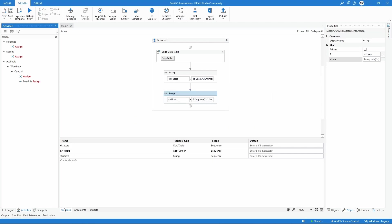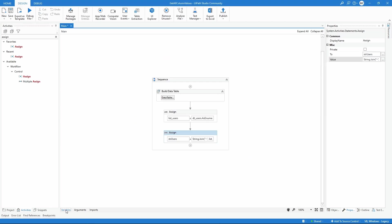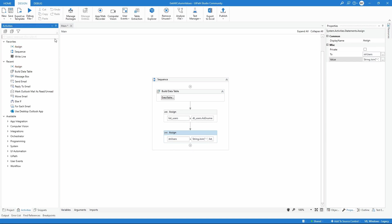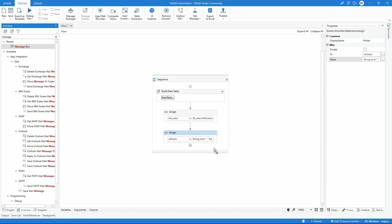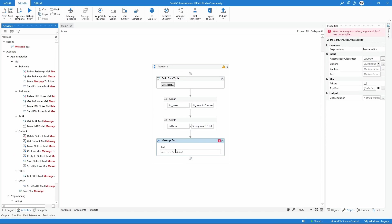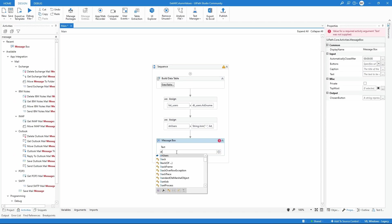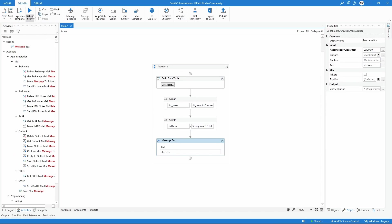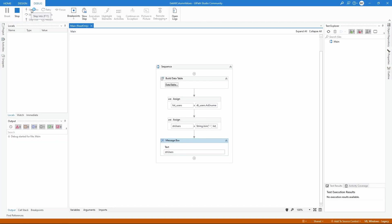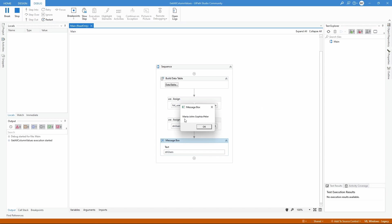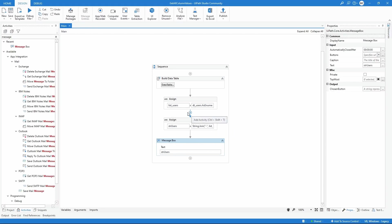Let's try now to see what contains our string variable. Let's use a message box and call the variable. Let's execute our project. As we can see, all values from our column are here in the string variable separated by dash. It's working as expected.